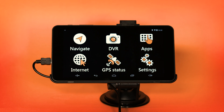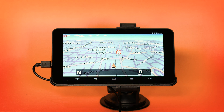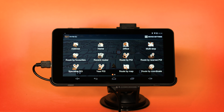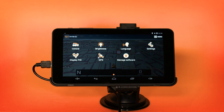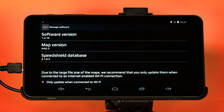You should always update the Aguri navigation app software before attempting to update the mapping. From the main menu, press the Navigate button and launch the navigation software as normal. Once the navigation software is open, tap on the centre of the screen to open the Navi menu and then press the Device Settings button at the top right-hand corner of the screen. Next, select Manage Software and then tap on Software Version.